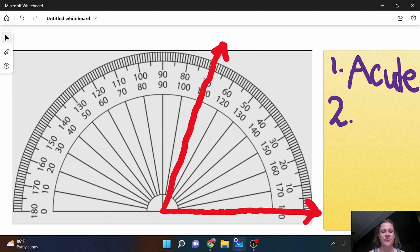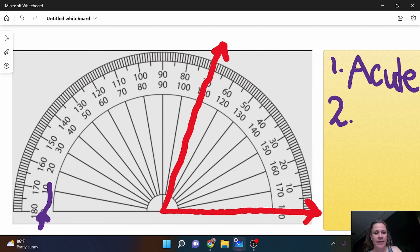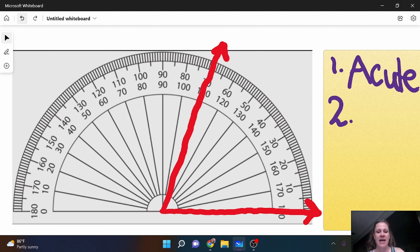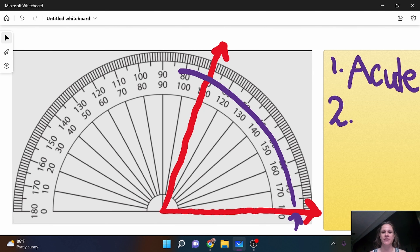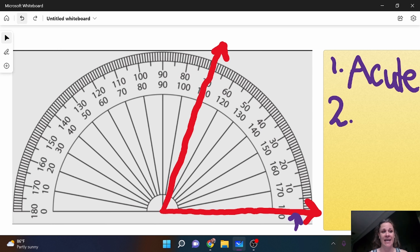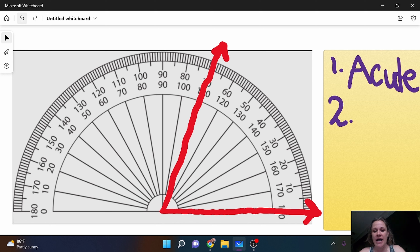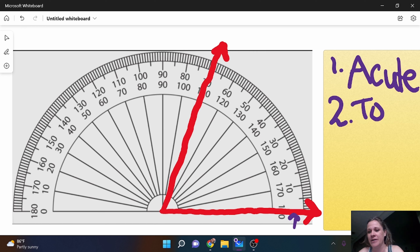If I'm using the bottom zero I'm going to look at all of these numbers. If I'm using the top zero, which is hidden by my ray here, I'm going to look at all these numbers. So that's going to help me decide which set of numbers I'm using. You may also think about inside and outside. This is the top zero, so I'm going to put 'top' here.